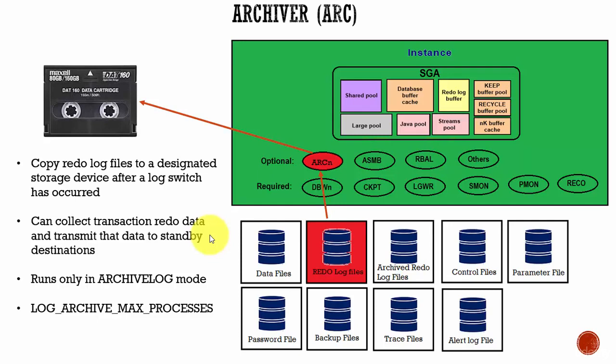This archiver process runs only if the database is in the archive log mode. Most of the time, we need only one archiver process.